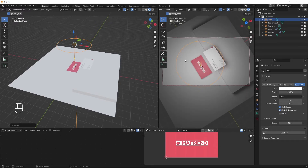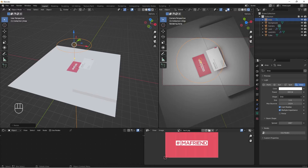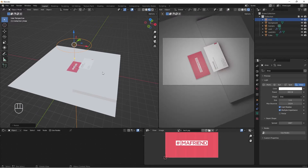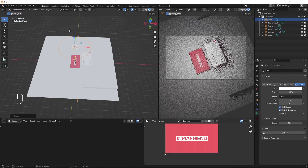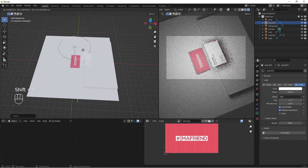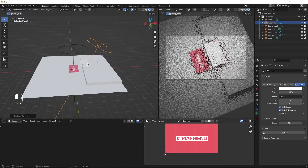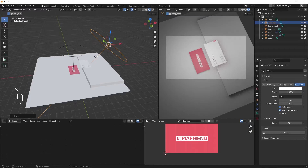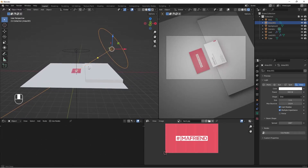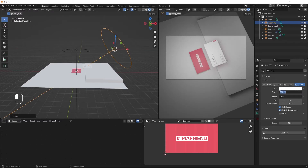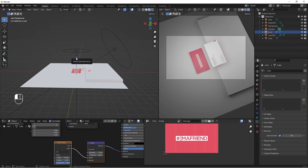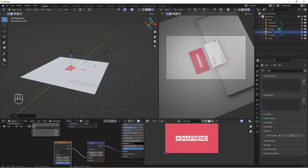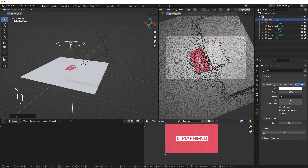I'll turn off all the overlay icons so we don't see them in our camera view, and tap T to hide the tools — we have only our camera view clean. I'll do Shift+D to duplicate the light and bring it to another position. I'll scale it up with S and increase its power to 500. I'll bring this card up and adjust the light position.